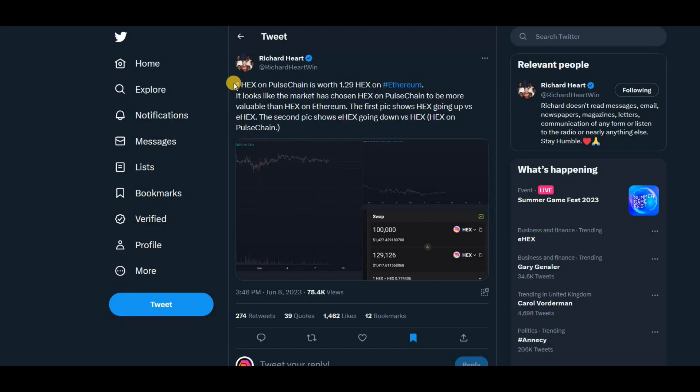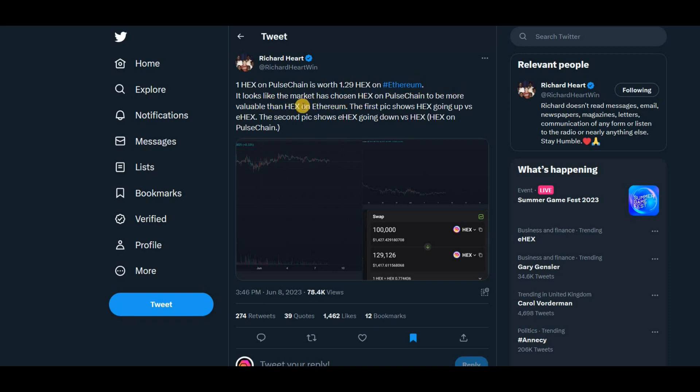Richard has noticed this and he's saying the ratio. One hex on pulse chain is worth 1.29 hex on Ethereum. It looks like the market has chosen hex on pulse chain to be more valuable than hex on Ethereum. The first pick shows hex going up versus E-hex. The second pick shows E-hex going down versus hex on pulse chain.